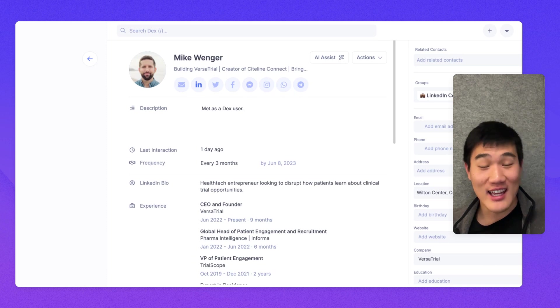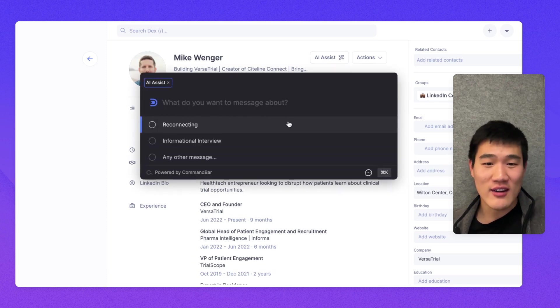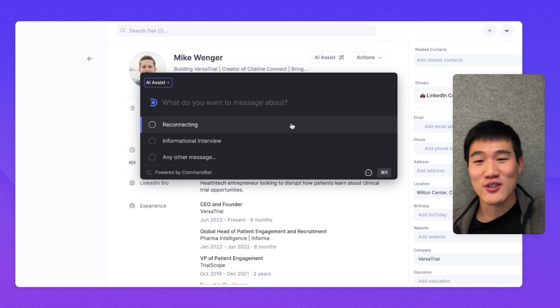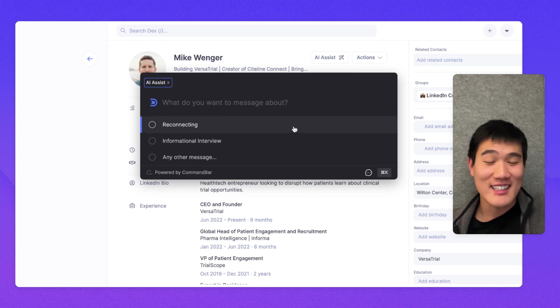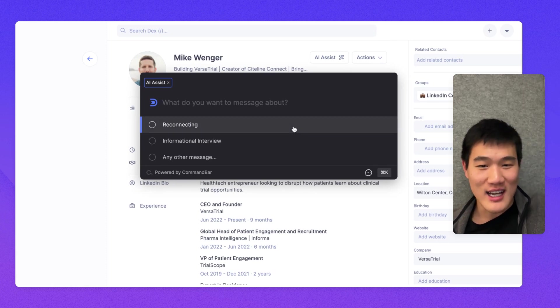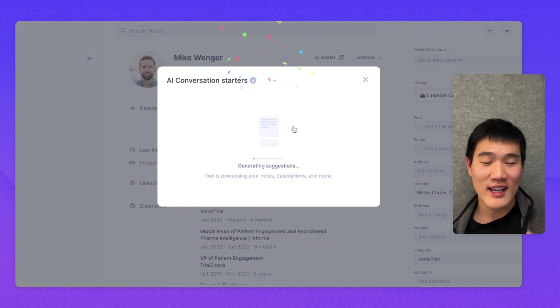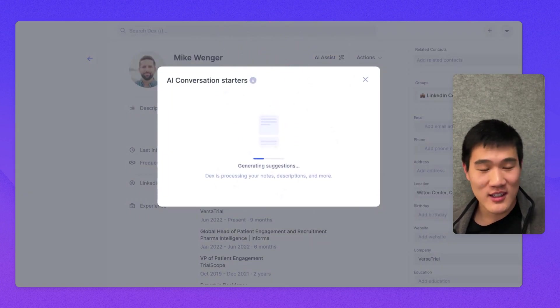One more interesting thing to note is we actually have an AI assist feature that allows you to draft a message to either reconnect or any other message. And this is actually based off of a contact's profile and your notes and description with them.